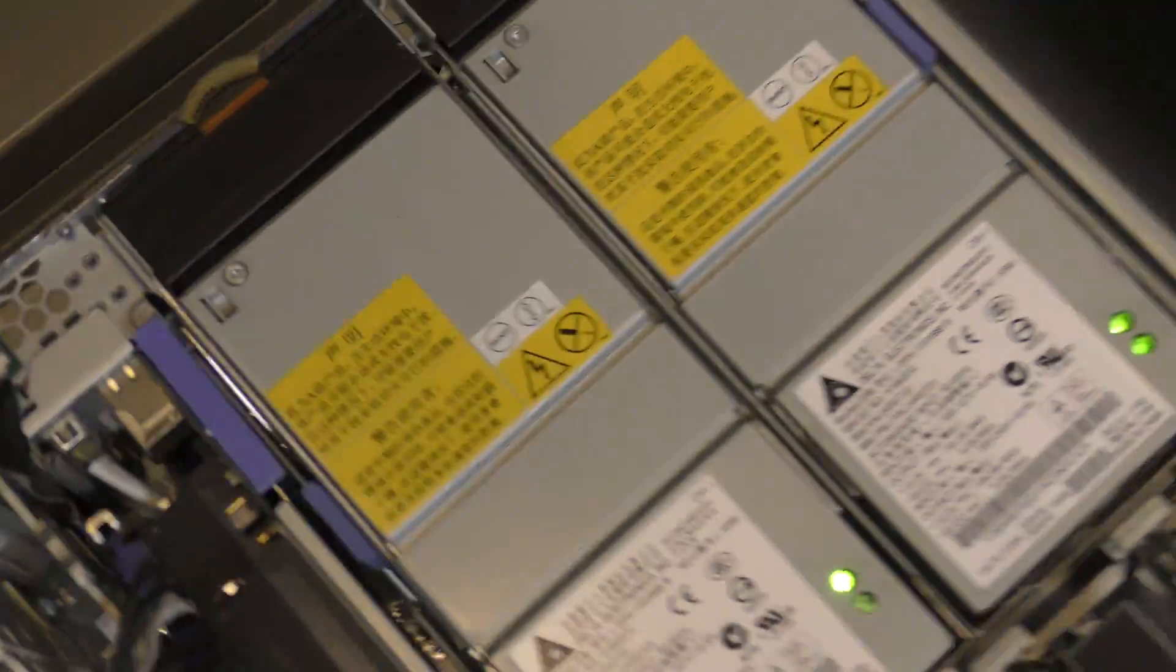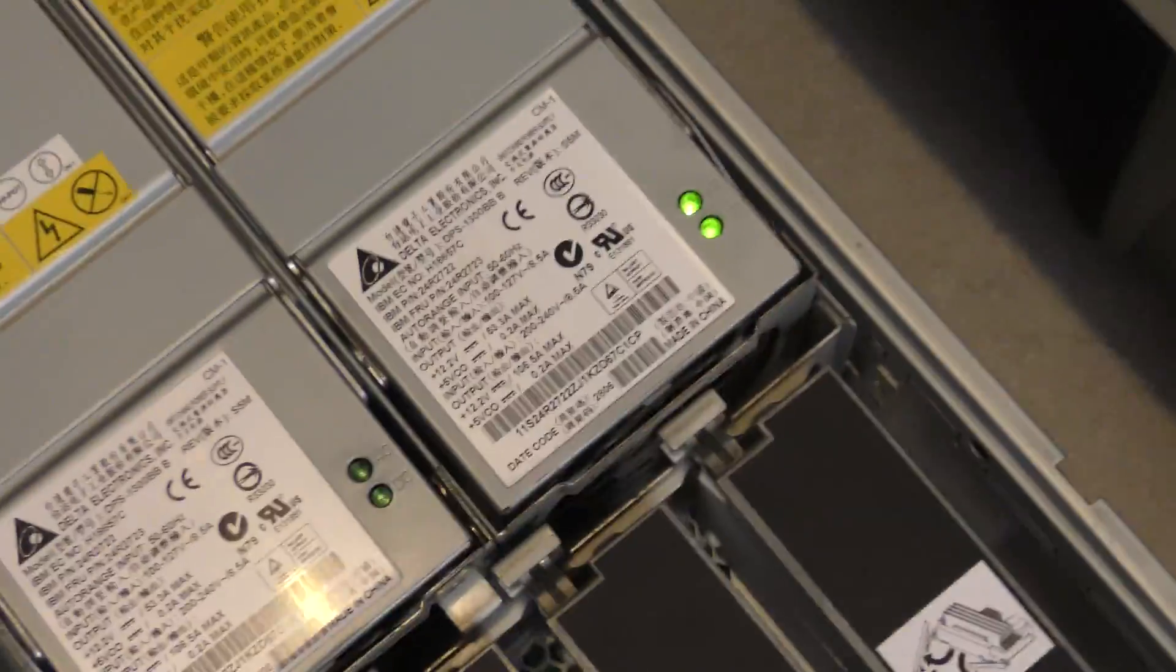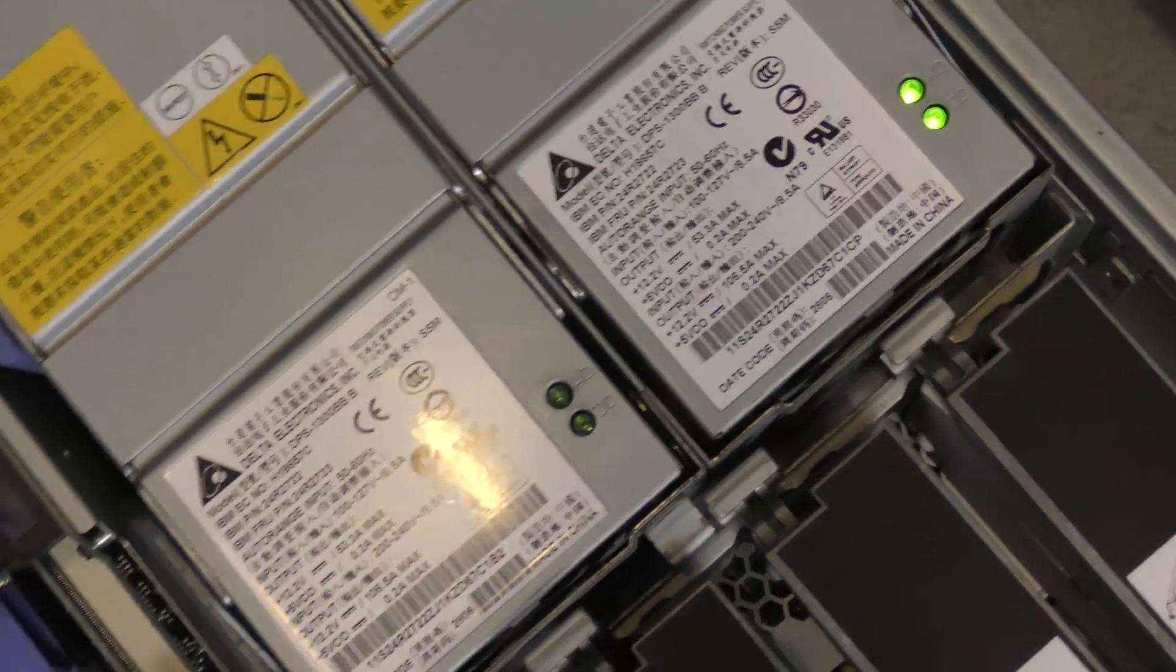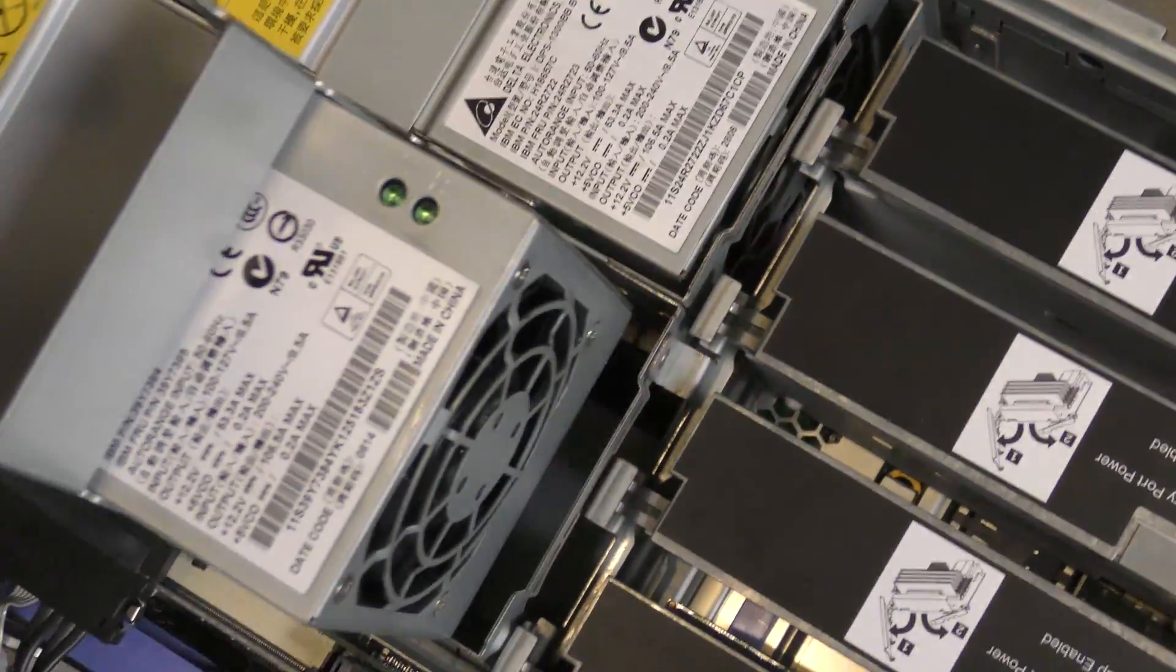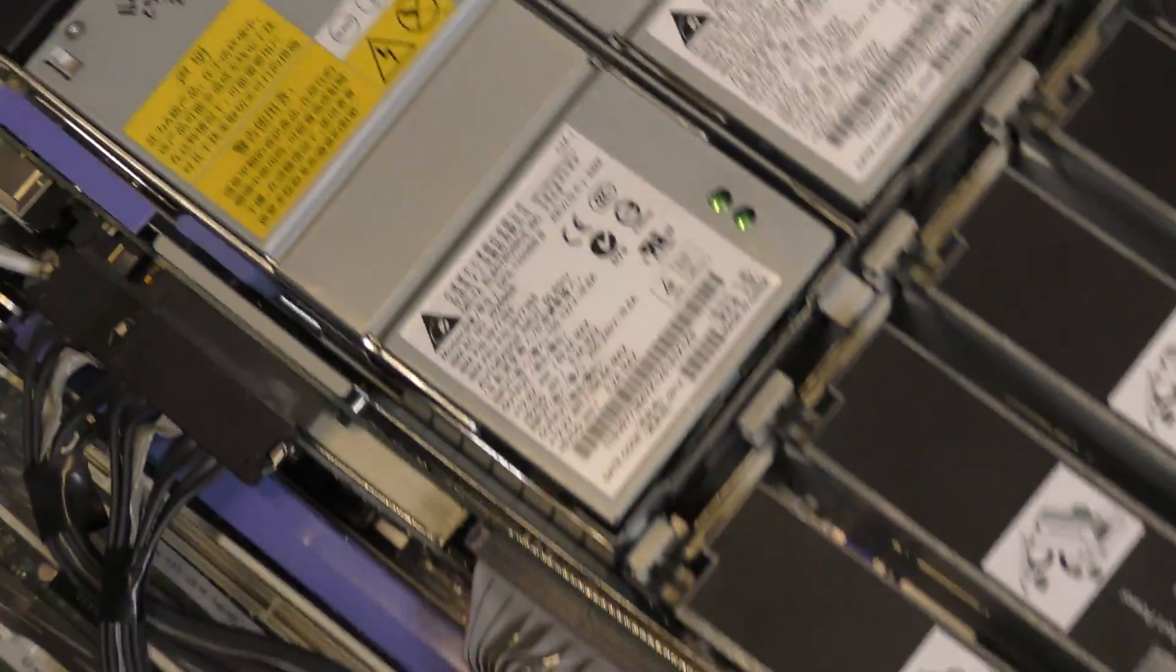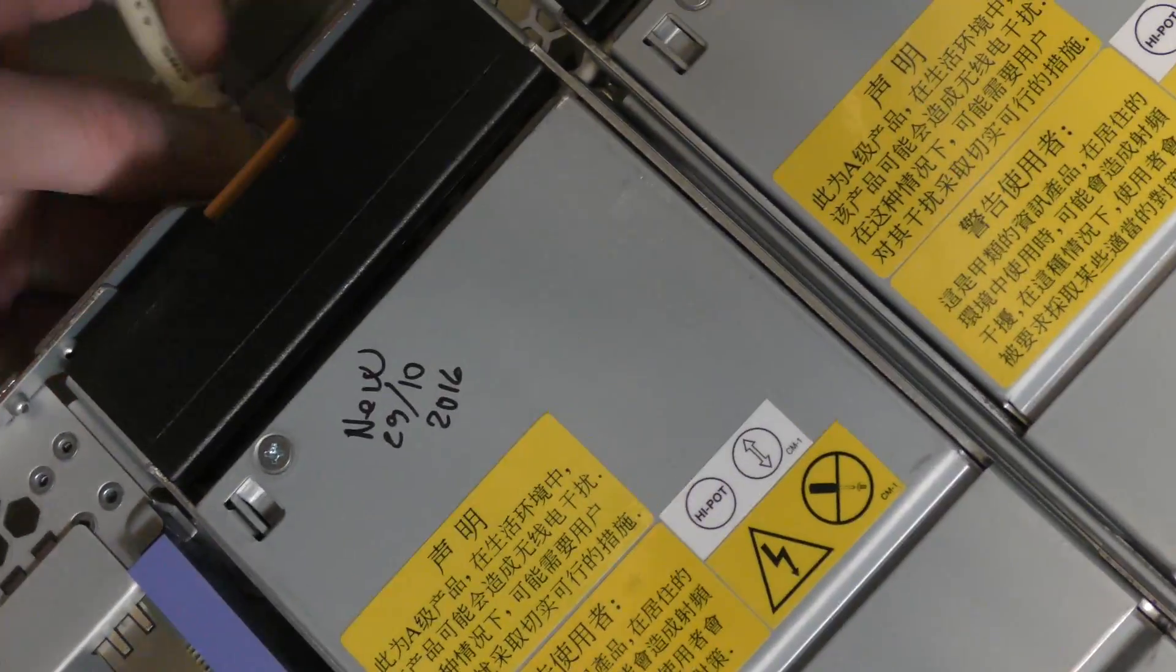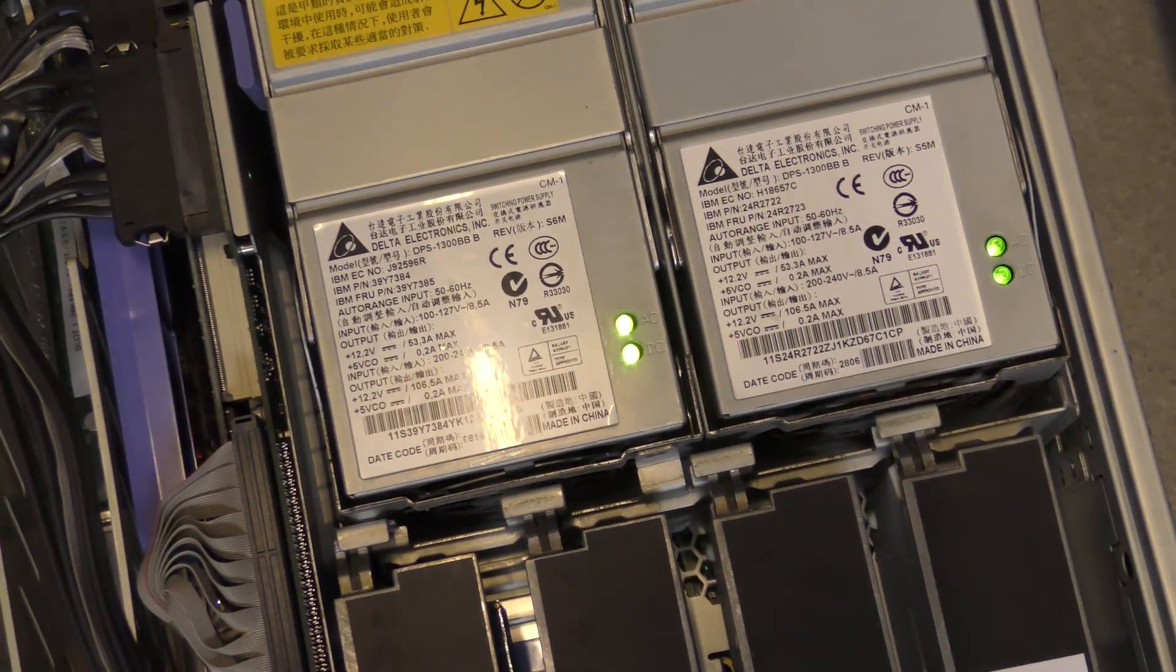So we should be able to unplug it from on the back here. Unplug that, and now neither is good. Both lights are out here. So let's remove that. And here is the replacement. Drop that in and we'll give it some power. And it powered up the second power supply.